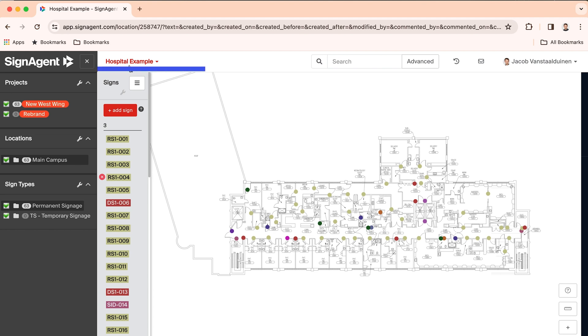As you can see, the location plan is below, showing where each sign is located within your facility. Let's work our way through the left-hand sidebar.